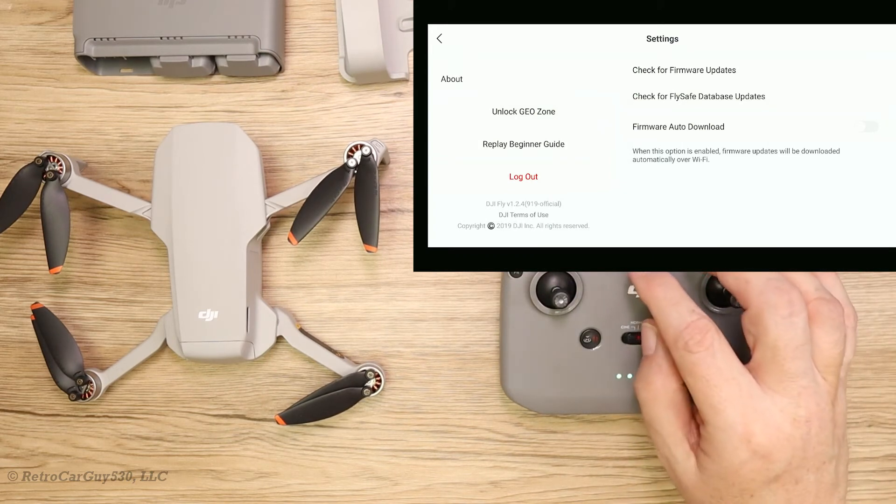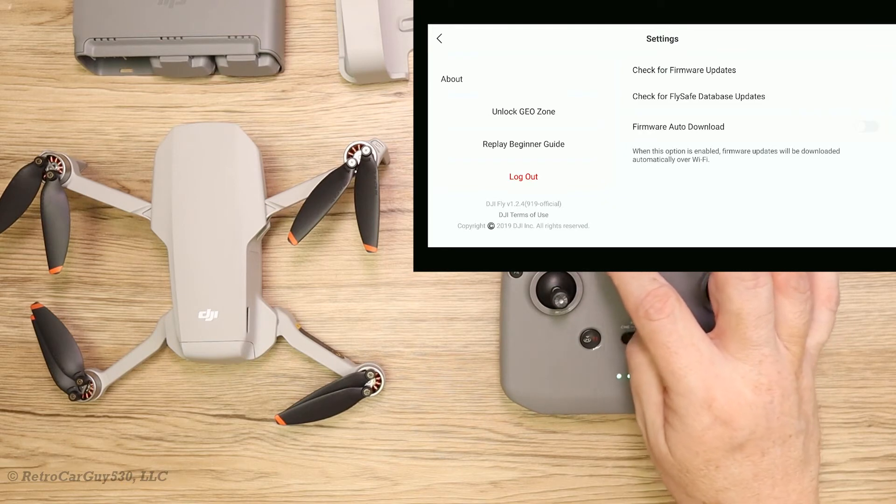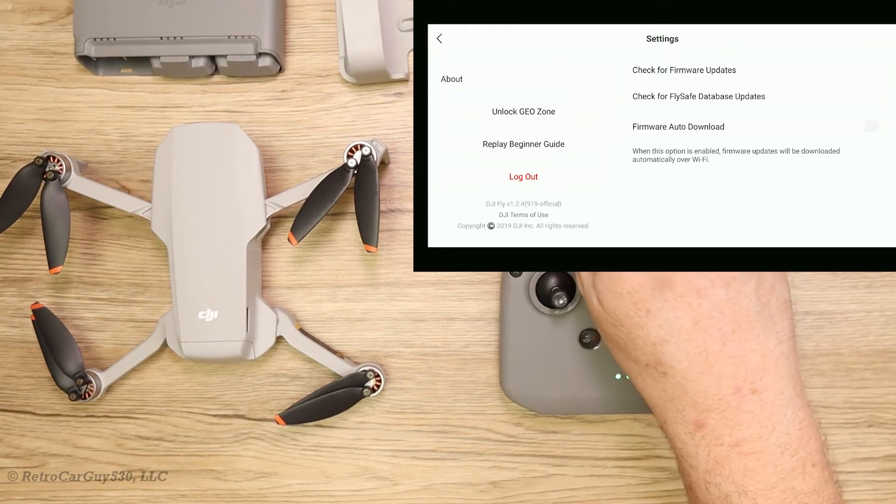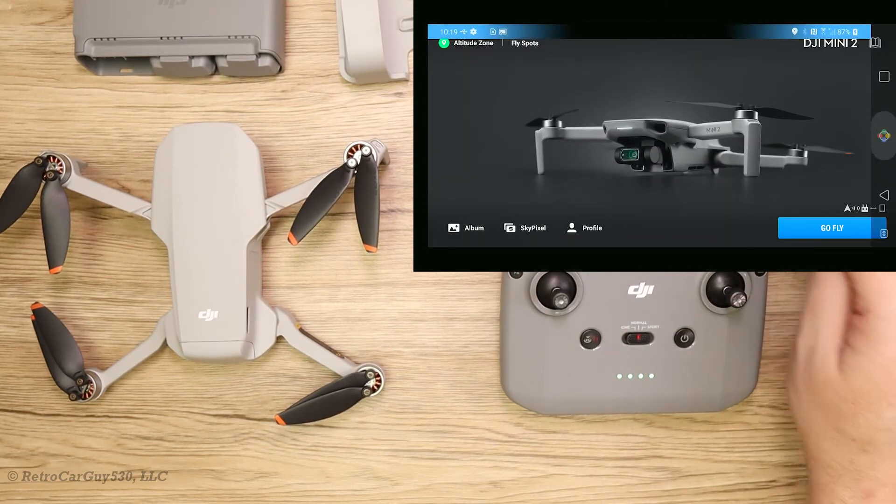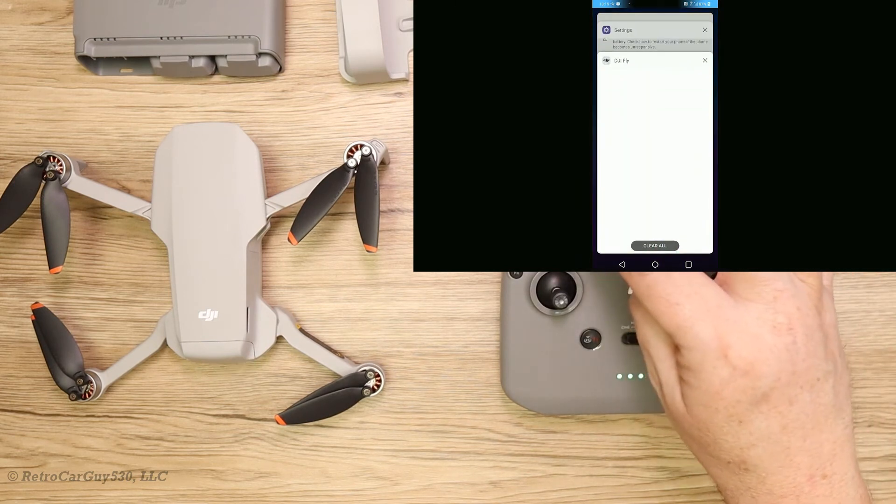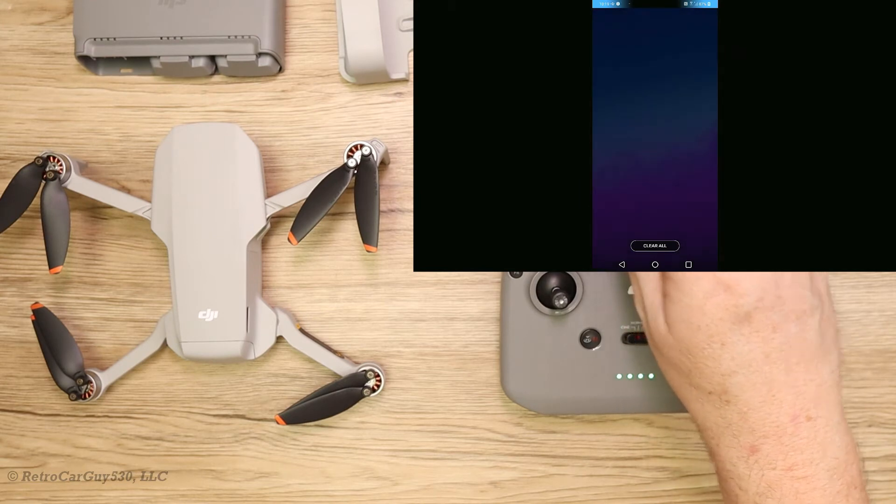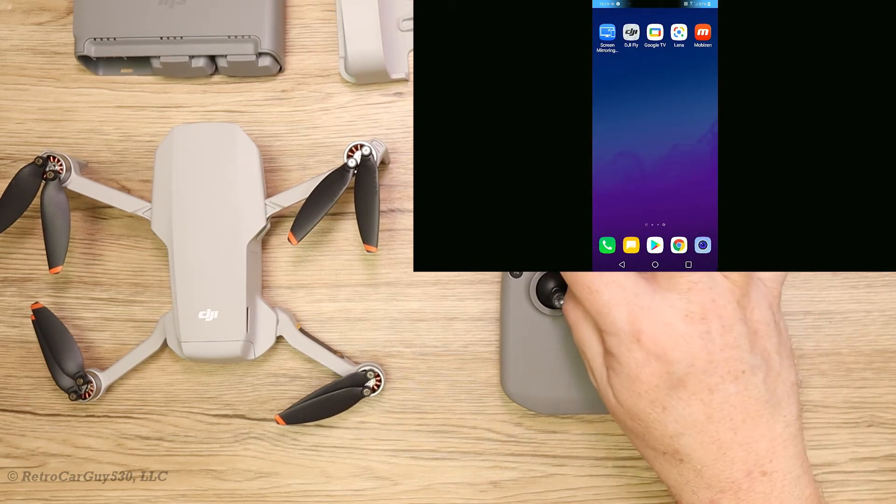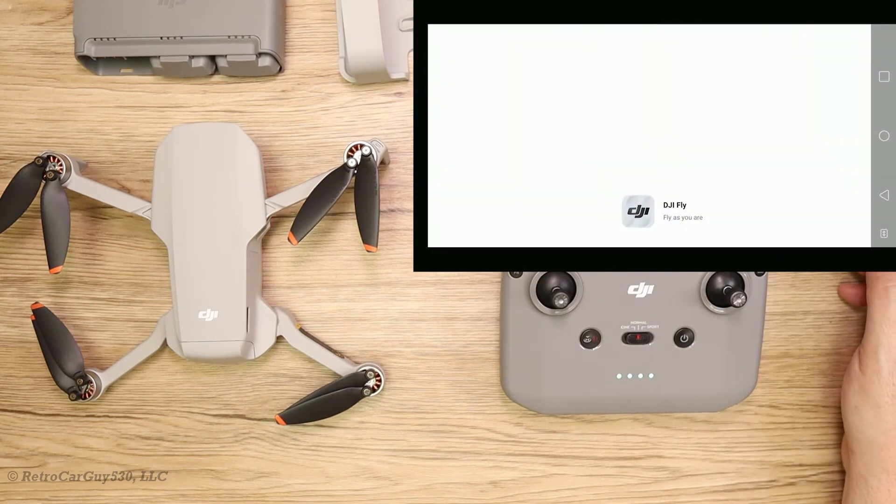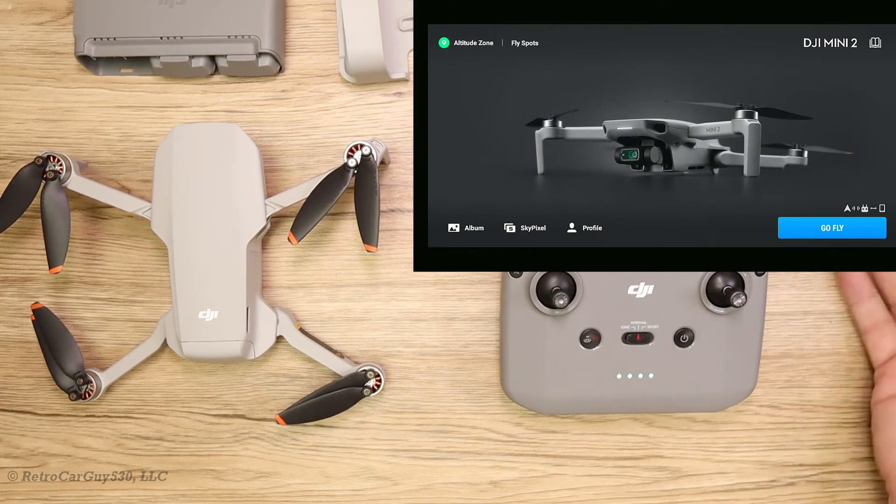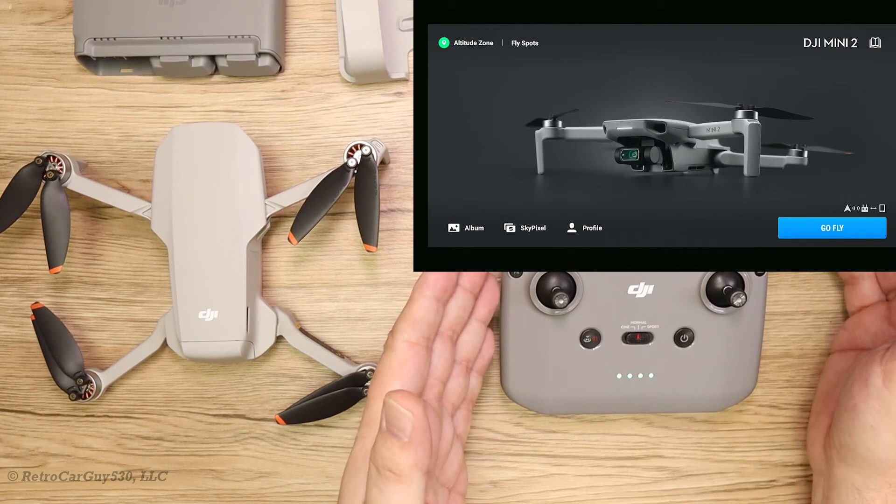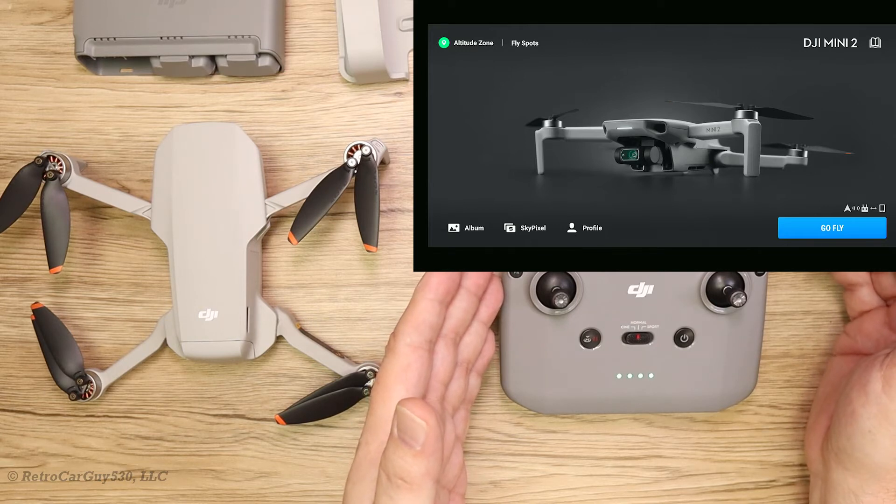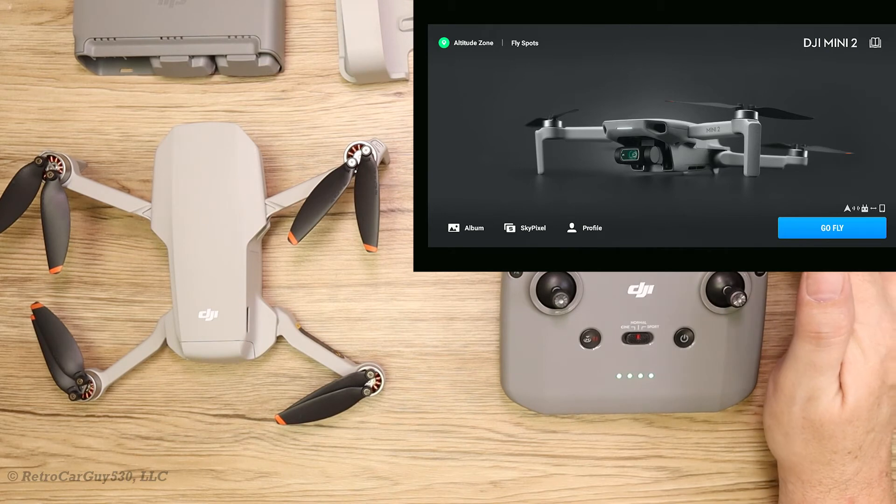As you can see on the screen, I still have 1.2.4.919-official. Let's exit all the way out and terminate the Fly app completely. Now let's bring up the Fly app again. It would prompt at this point to do the update, but it does not. I'm going to have to go through the same manual process and download the APK file.